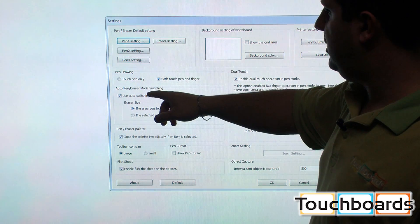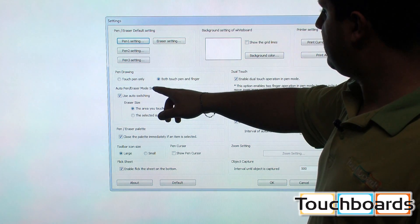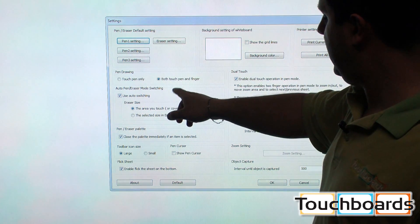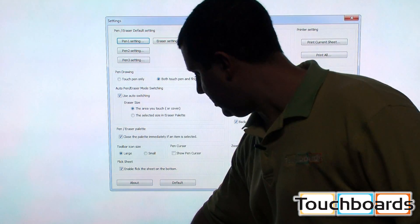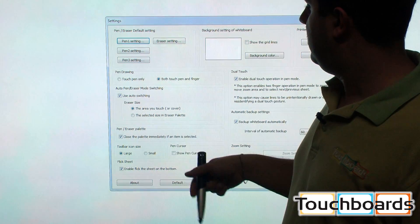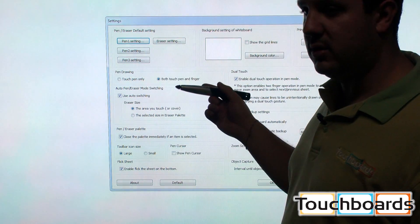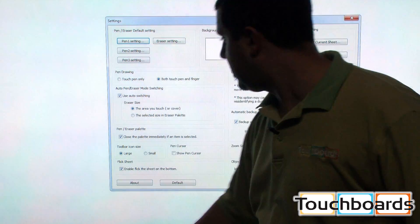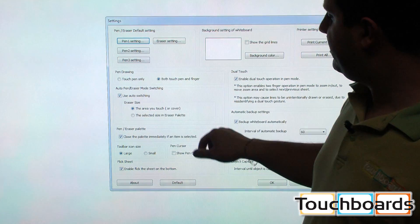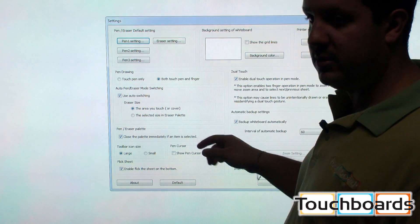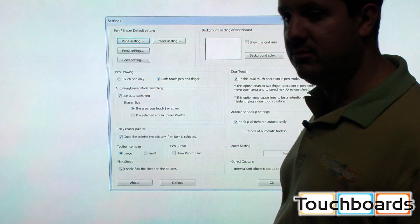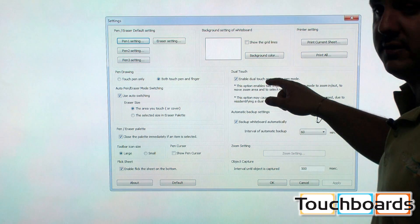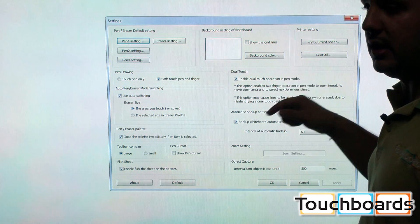You can set the screen to work with the finger and the pen, which is right here. Or you can set it to work with only the pen. You can change your eraser size, enable and disable auto switching, which I'll show you in a minute. You can also turn the dual touch function on and off.